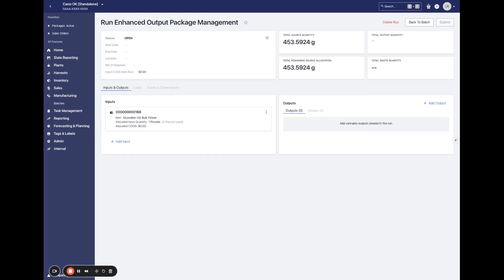Hey there, Luke with Canix here. Today we're going to be covering an exciting new update to Canix's manufacturing module, Enhanced Output Package Management in Manufacturing Runs.